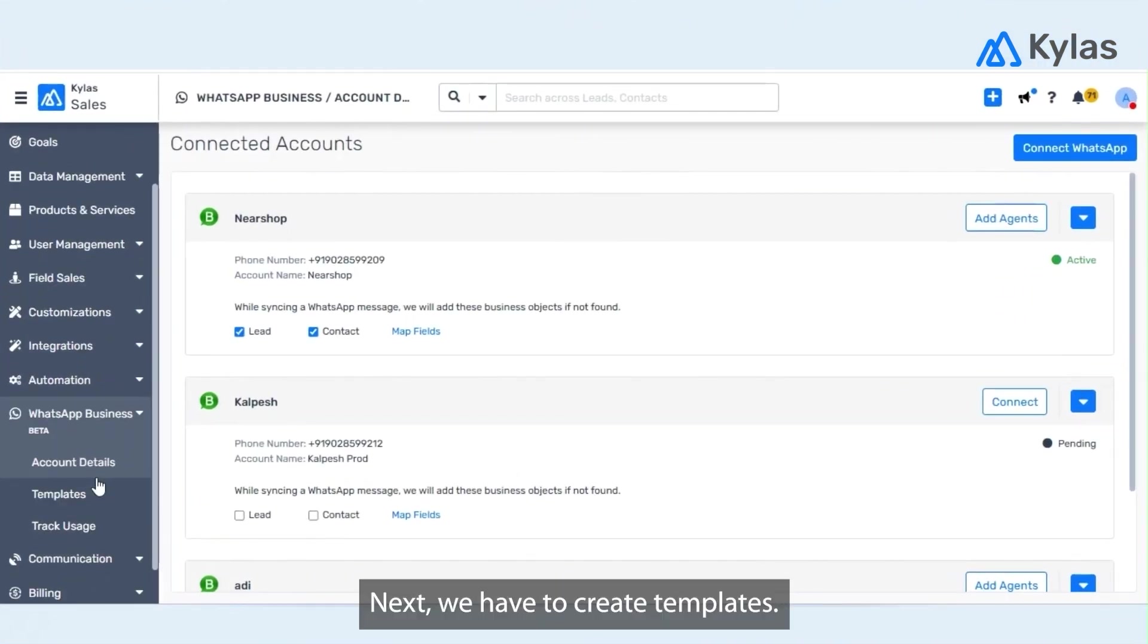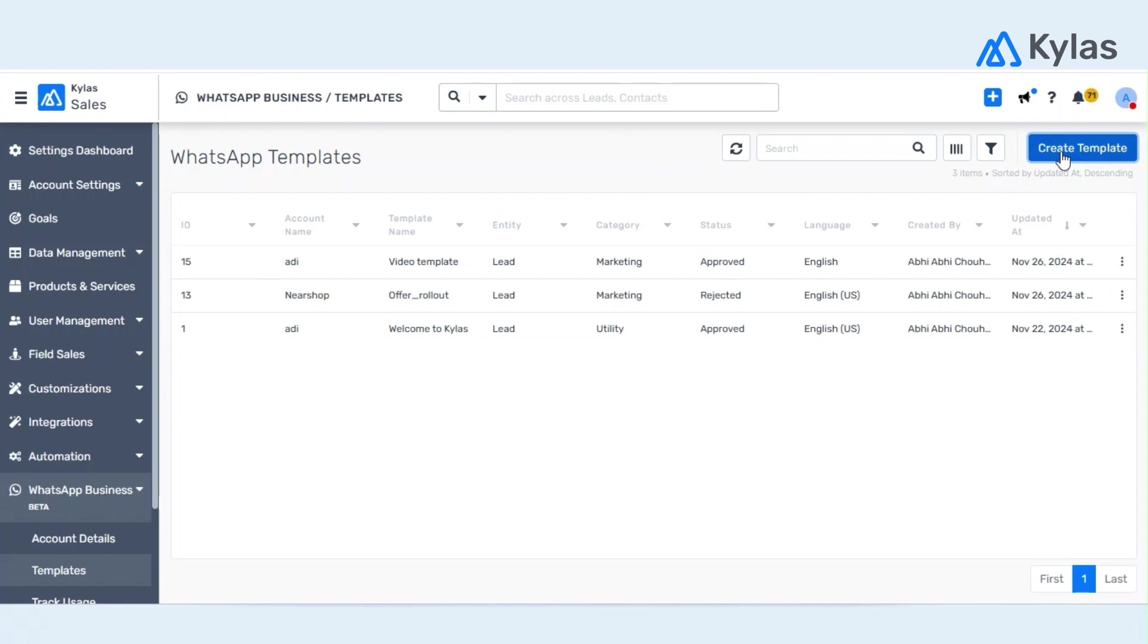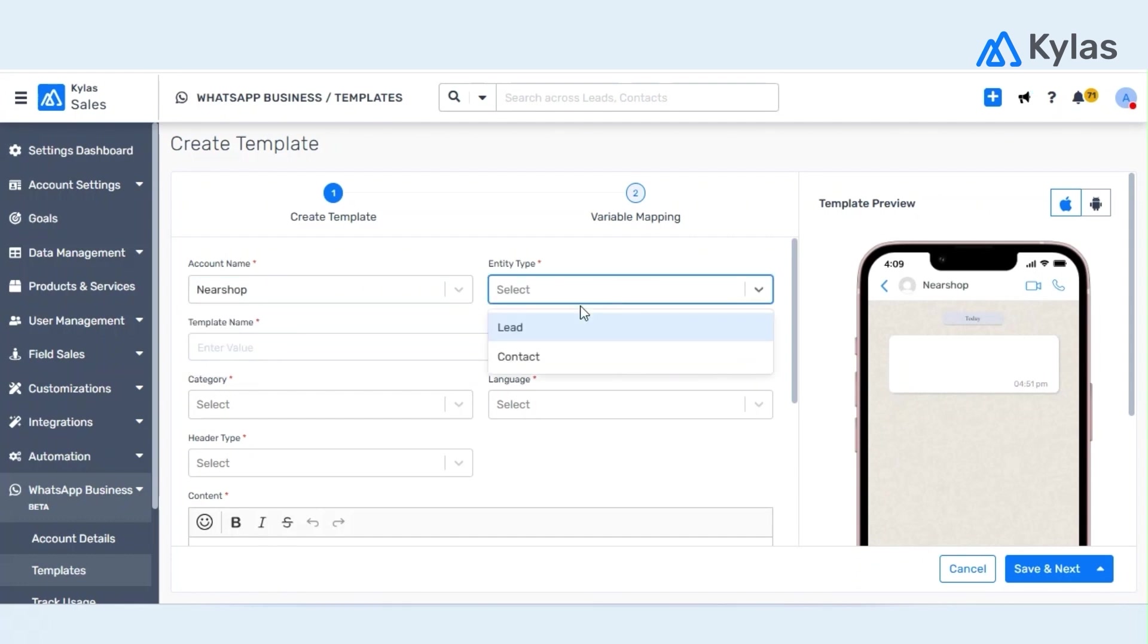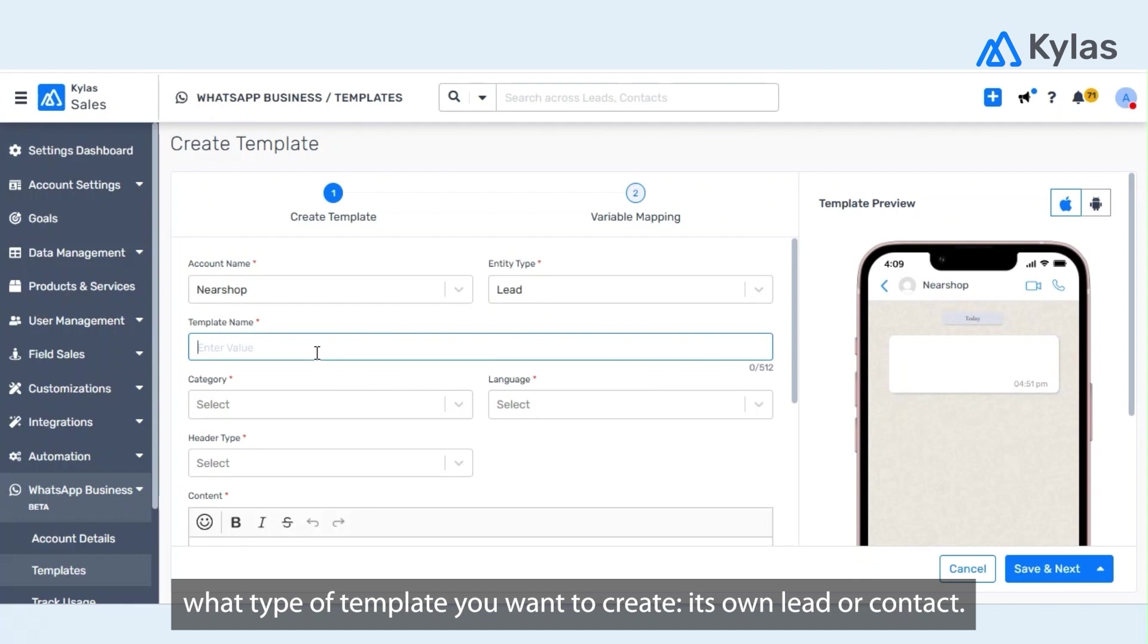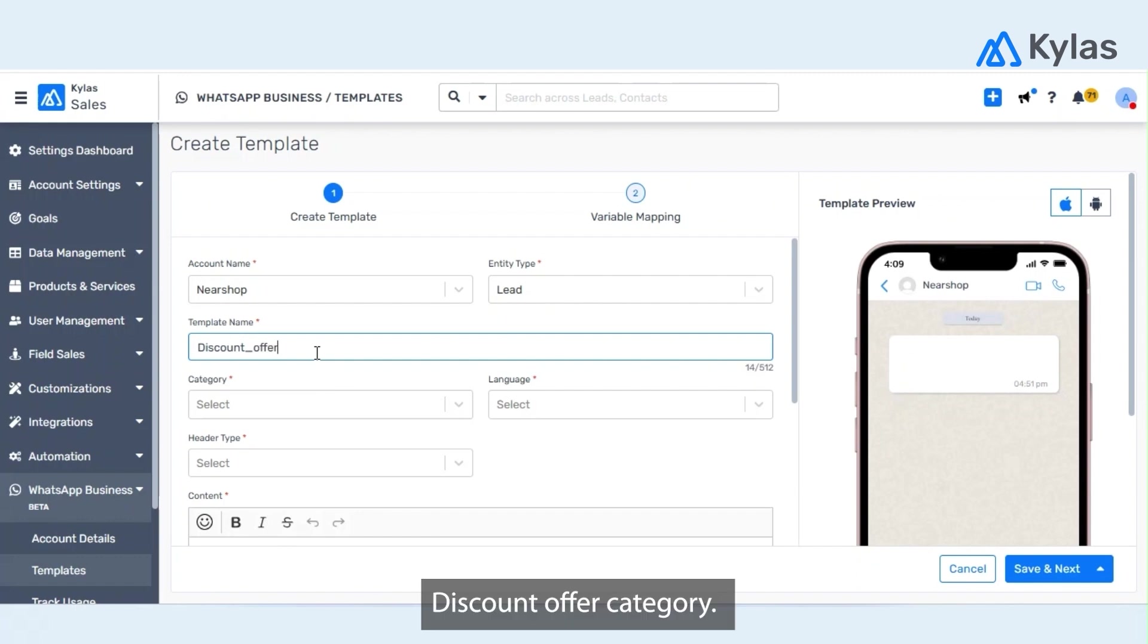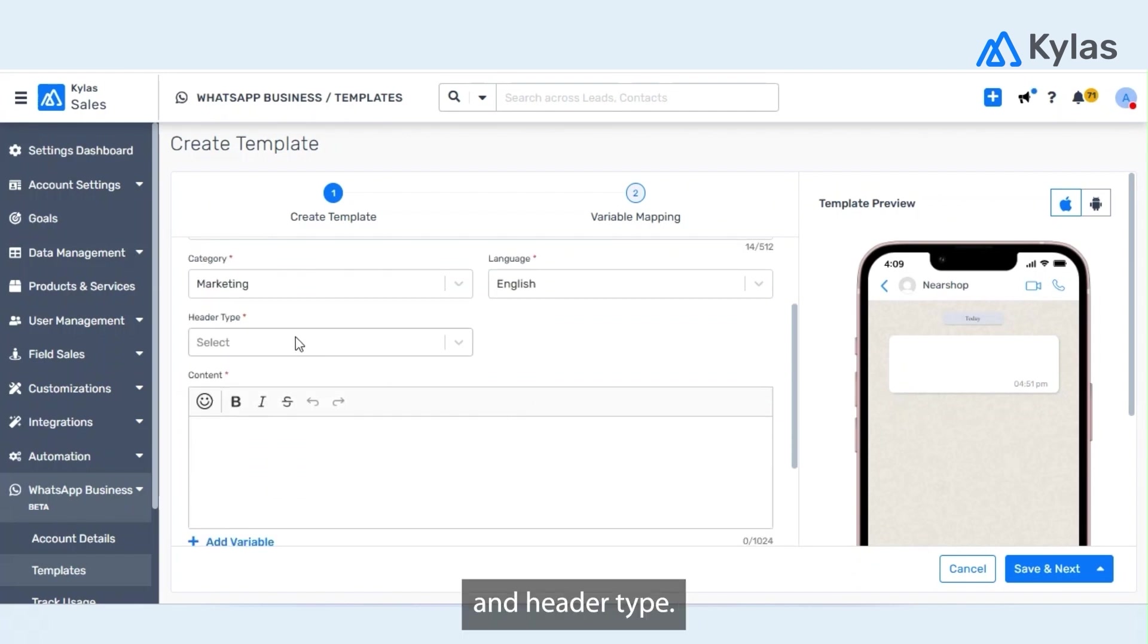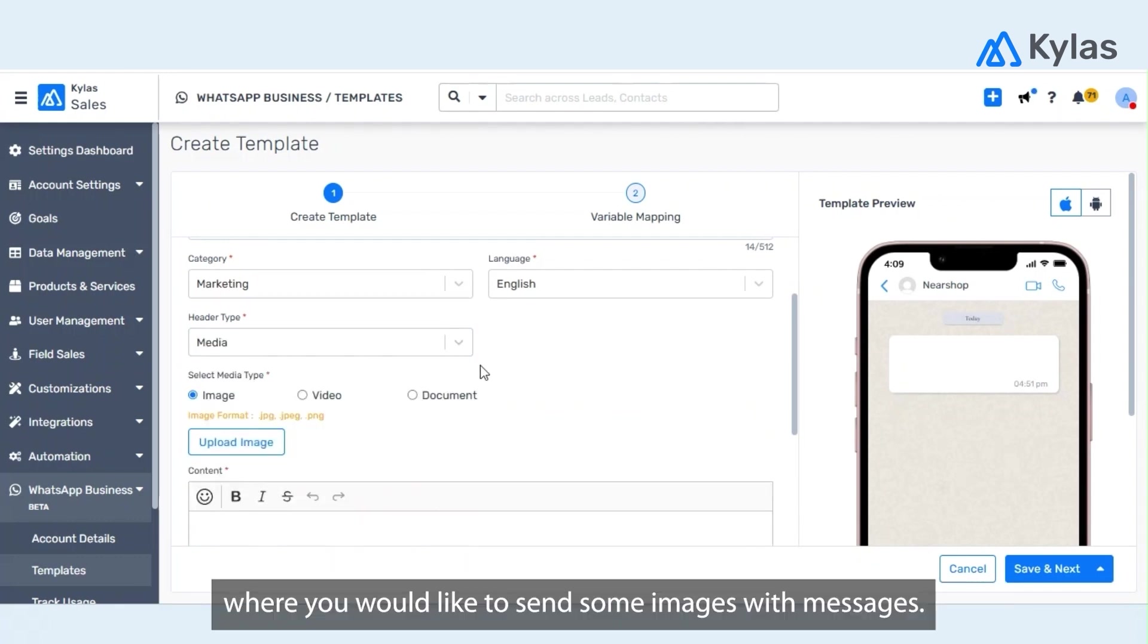Next, we have to create templates. Now templates are created in Kylas and those templates need to be verified by Meta. So in order to create a template, choose account, what type of template you want to create, lead or contact, what will be the name of template, let's say discount offer, category, let's say marketing, language.